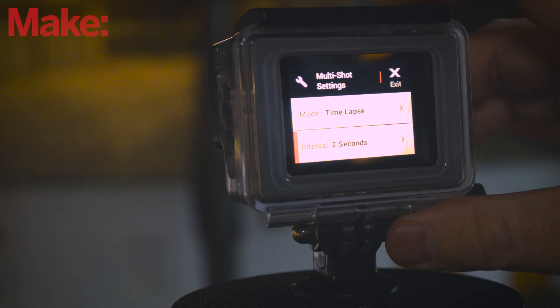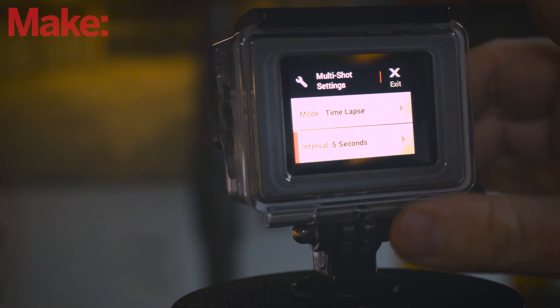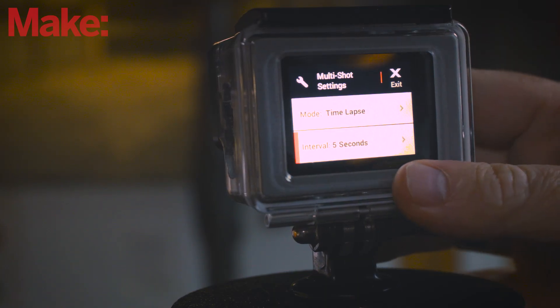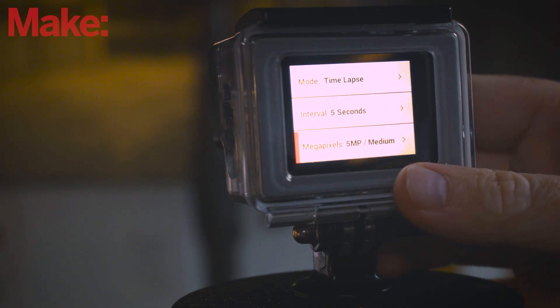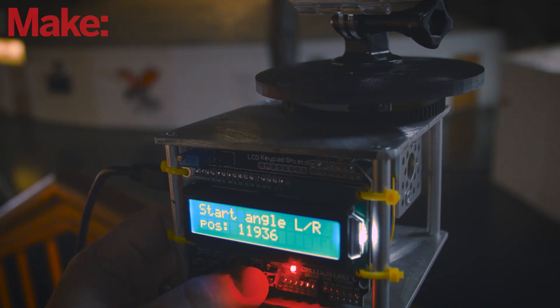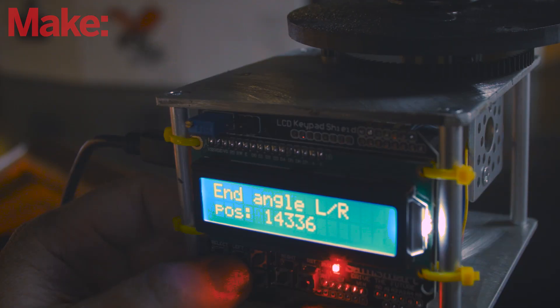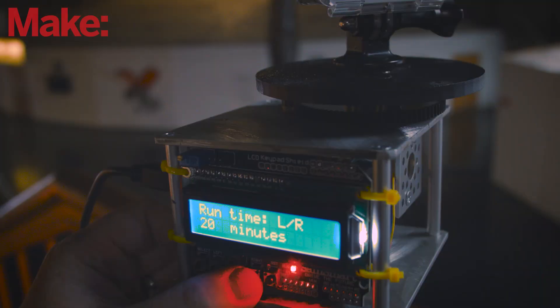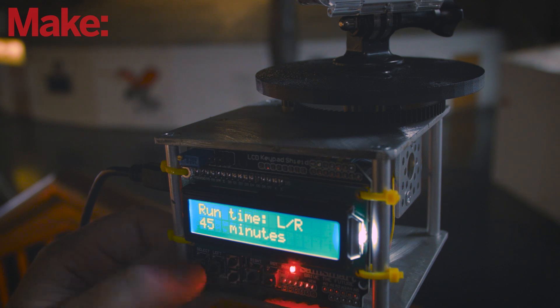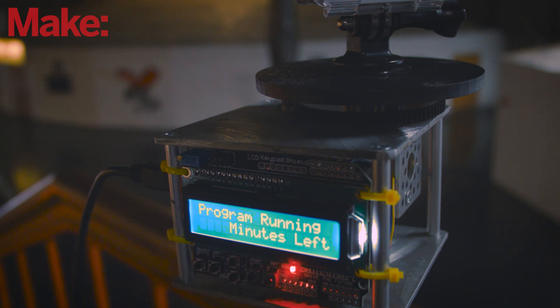Once you have your time-lapse set up on the camera, set up panning on the Arduino. Set your start angle and then your finishing angle, and then decide how long you want the program to run. Once you confirm the time, the program will begin.